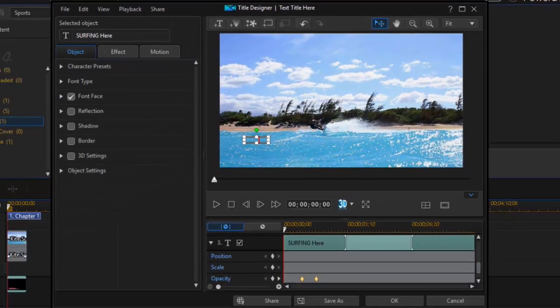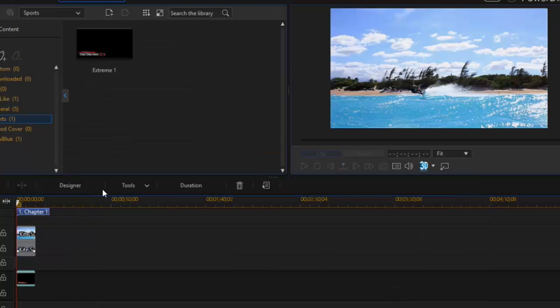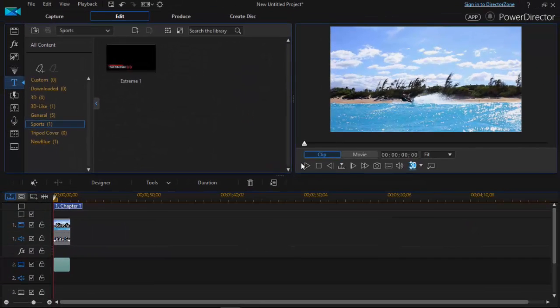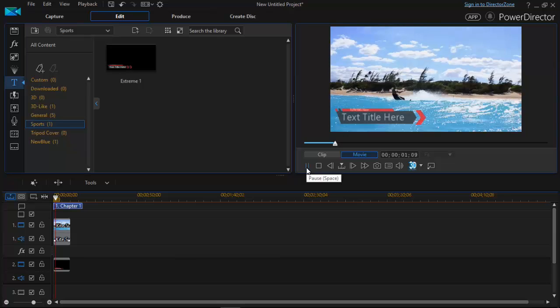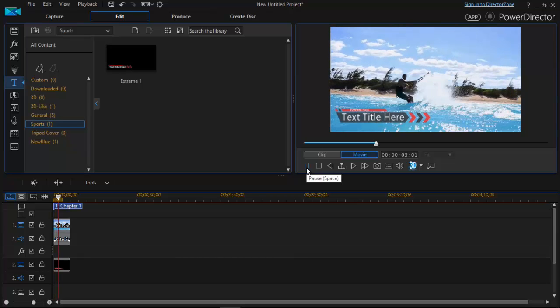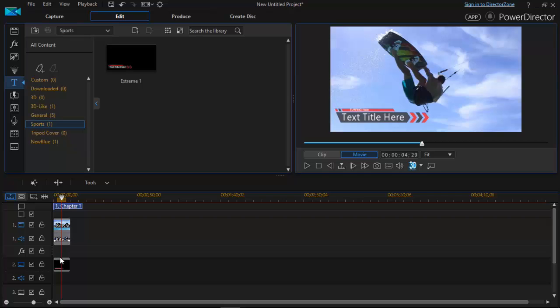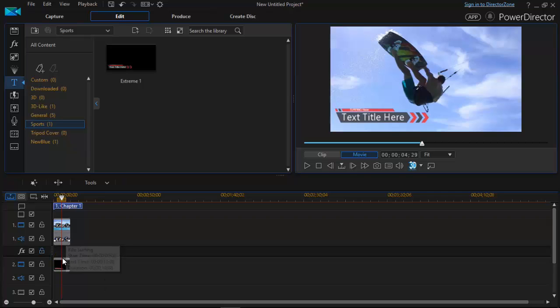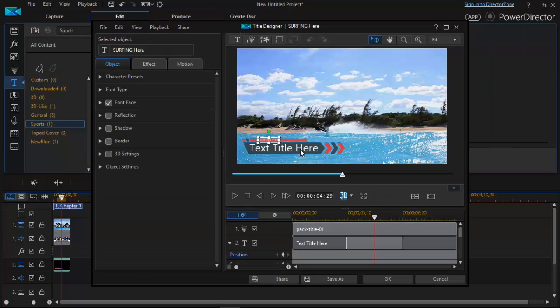Click on okay. Let's preview the video first. As you can see here surfing here in this mode. But we have to replace title text here with something else. The same process. Double click on the title media clip.